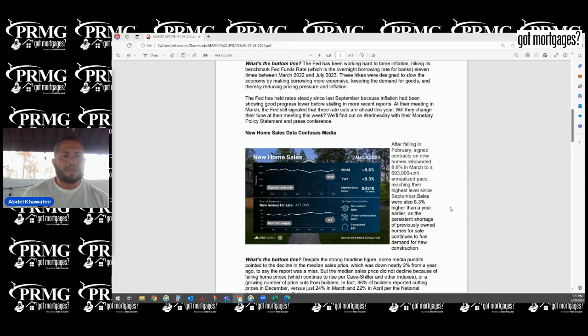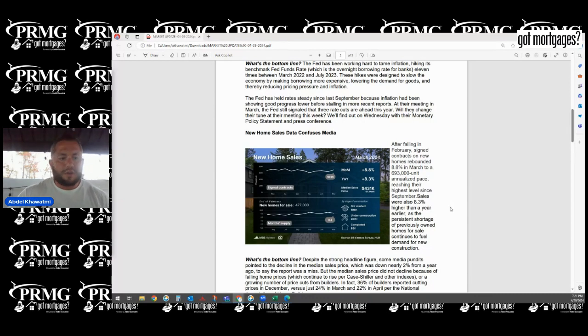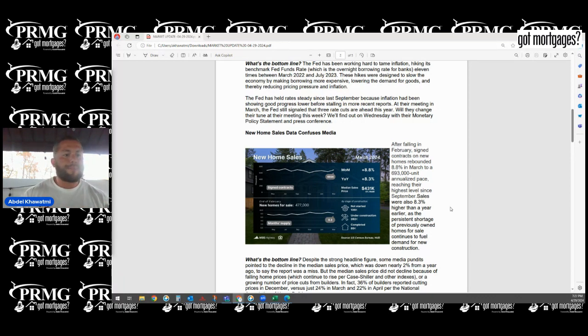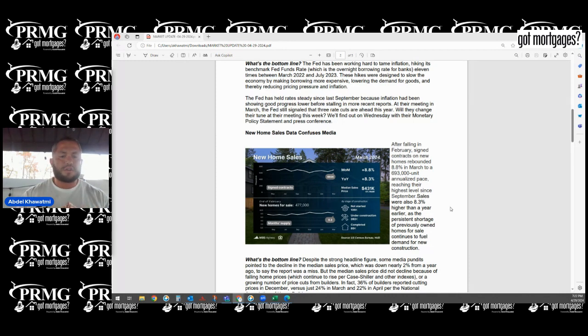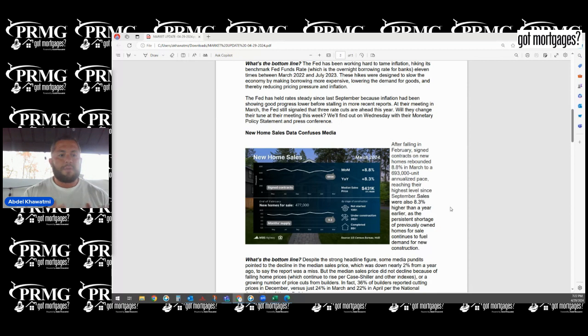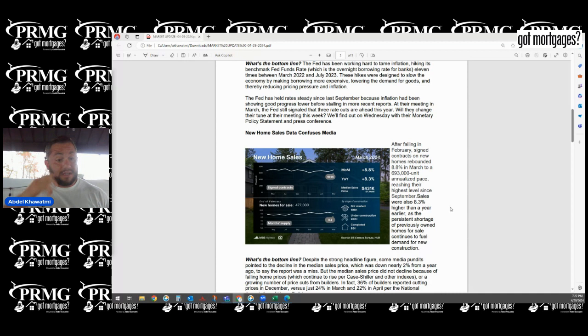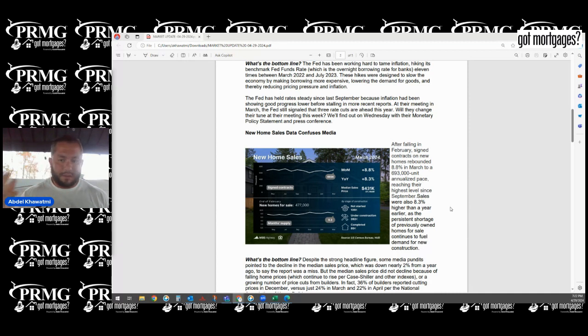Now we're looking at new home sales again. This is where it kind of throws things off. The media has its own agenda when we talk about what is currently happening with the market. When we look at new home sales, we're definitely seeing a higher uptick. What does that basically mean? When we're seeing a higher uptick, we're going to start seeing more inventory come on the market.